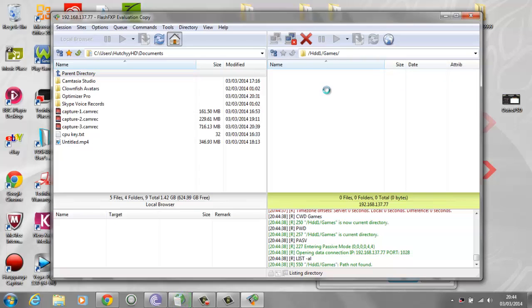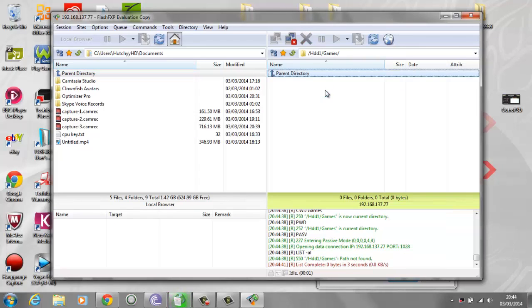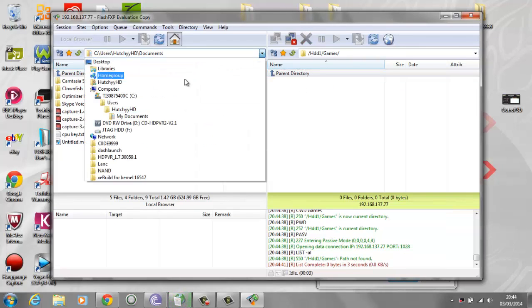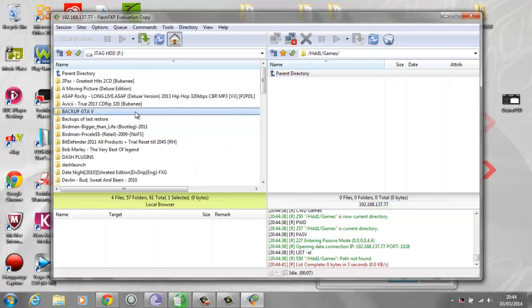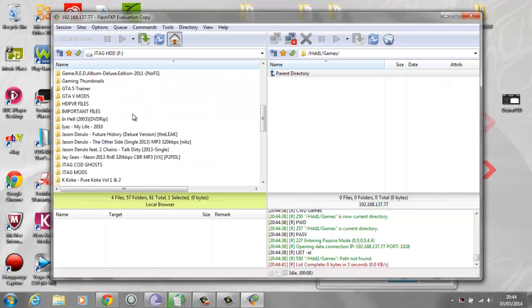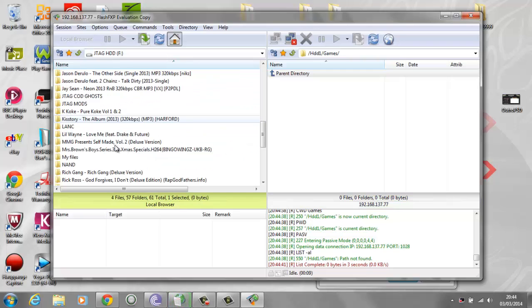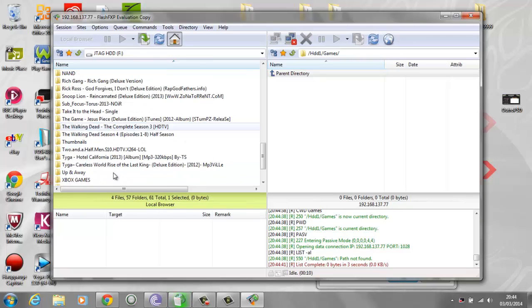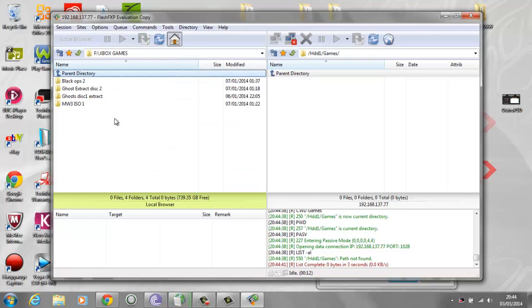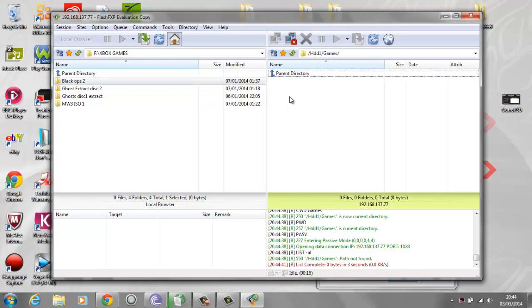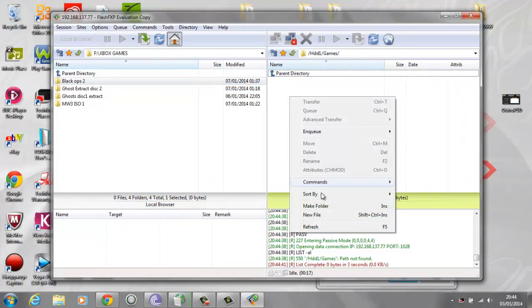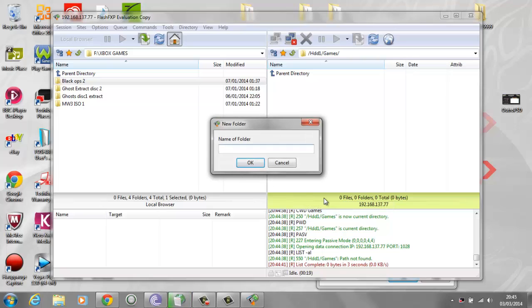Go to your external hard drive if you have one plugged in. I have a folder here called Xbox games. We have Black Ops 2. All you need to do is make a folder in your games folder. Make a new folder and call it Black Ops 2.